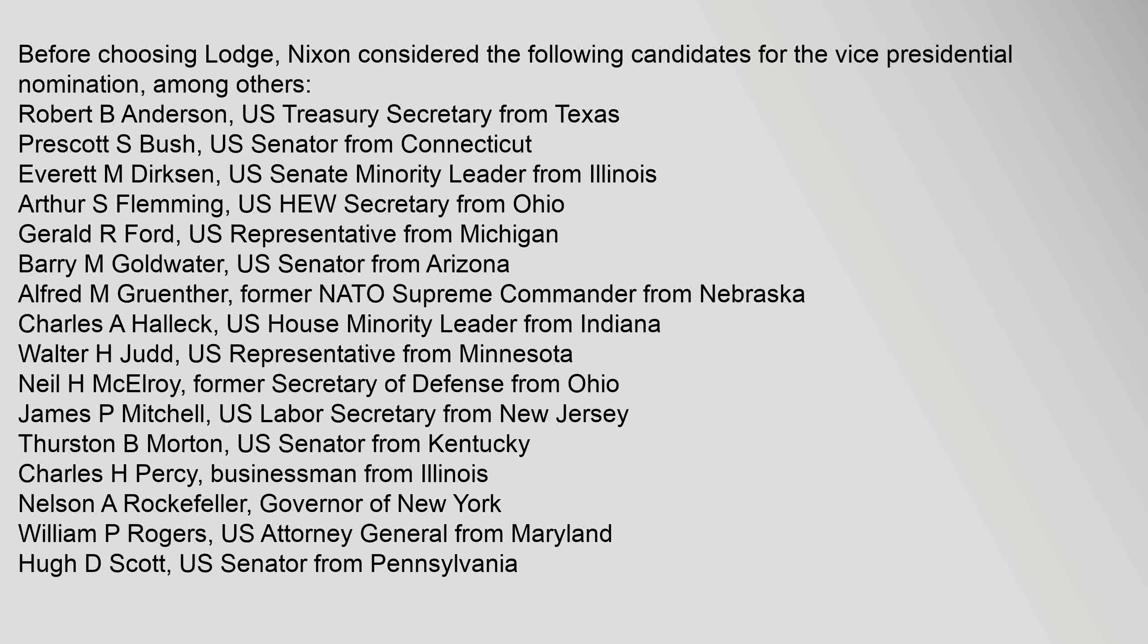Former NATO Supreme Commander from Nebraska Charles A. Halleck, U.S. House Minority Leader from Indiana; Walter H. Judd, U.S. Representative from Minnesota; Neil H. McElroy, former Secretary of Defense from Ohio; James P. Mitchell, U.S. Labor Secretary from New Jersey; Thurston B. Morton, U.S. Senator from Kentucky.